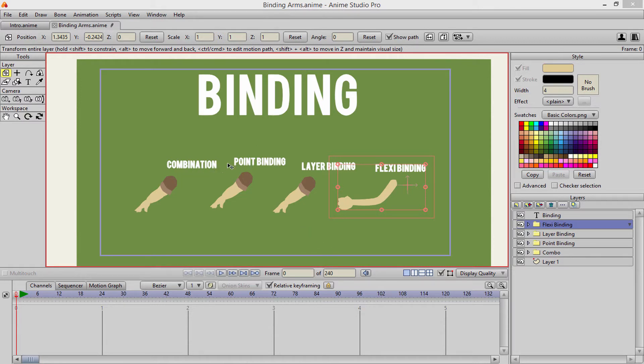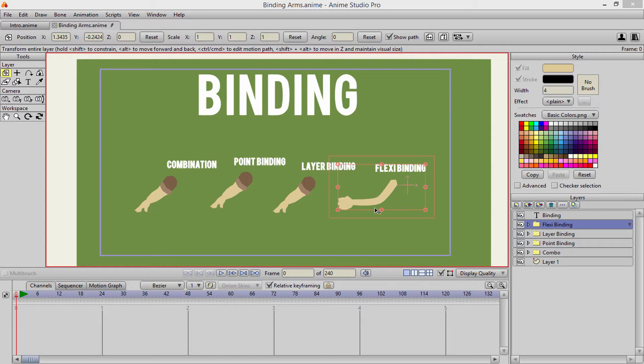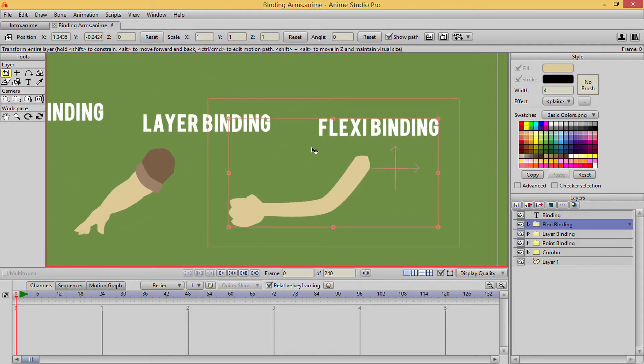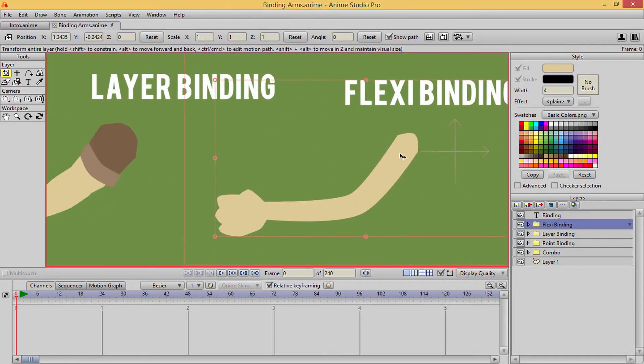Or layer binding or rig binding or however you want to call it, because there's actually a lot of different binding. There's a combination of point and layer. There's the flexibinding, which consists of the bone strength, but all we're going to cover in this lecture is the flexibinding, and I'm going to cover the very basics of it. I'm not going to tell you how to rig this quite yet. I'm just going to tell you how flexibinding works.